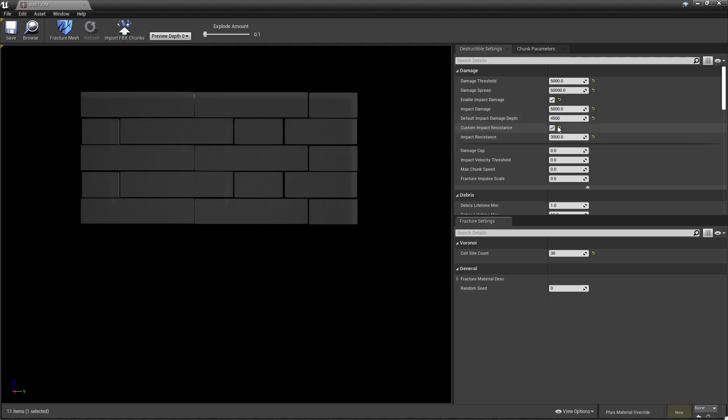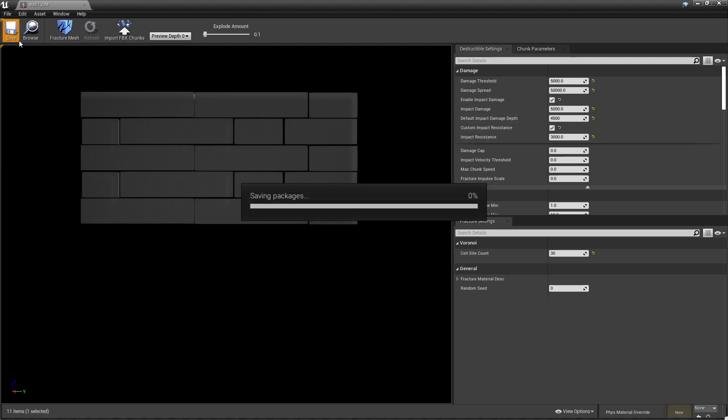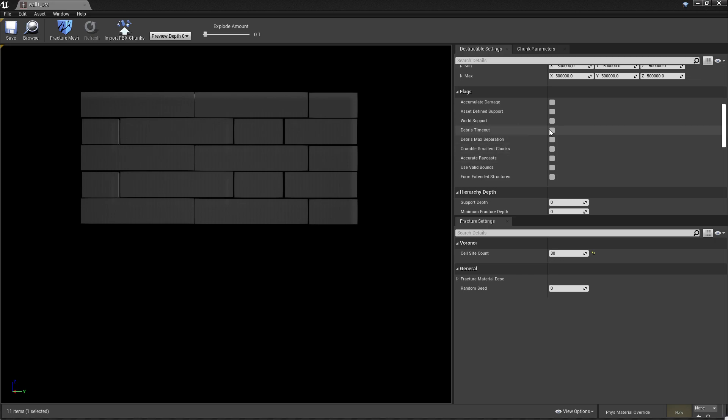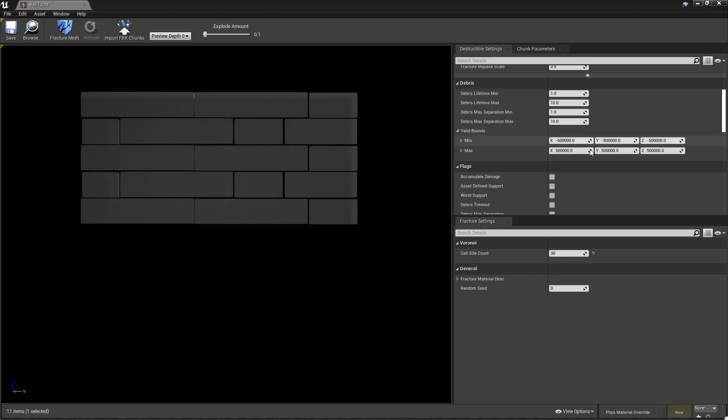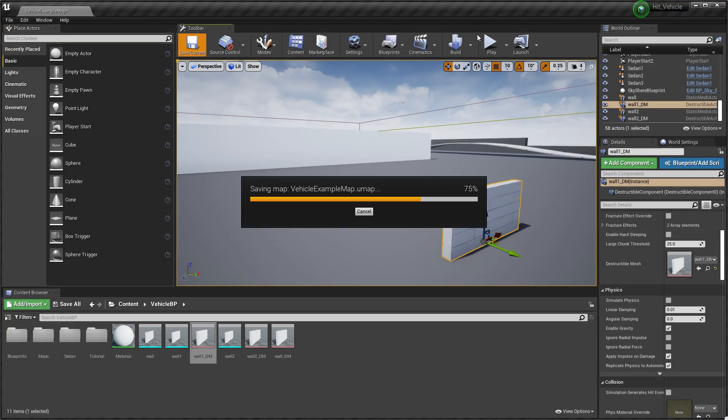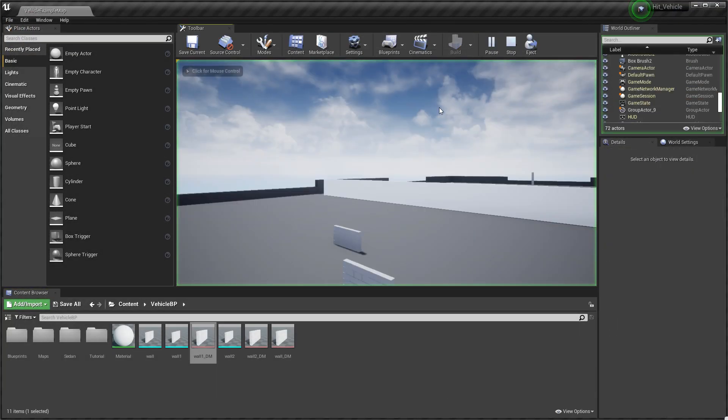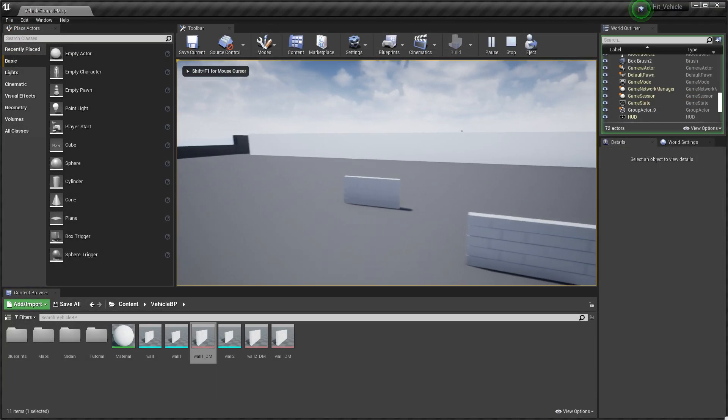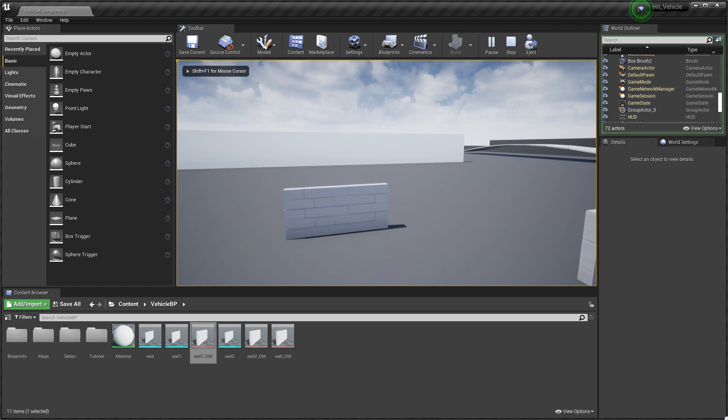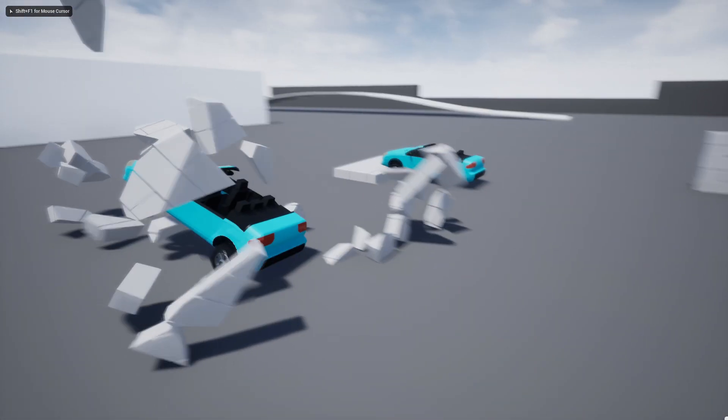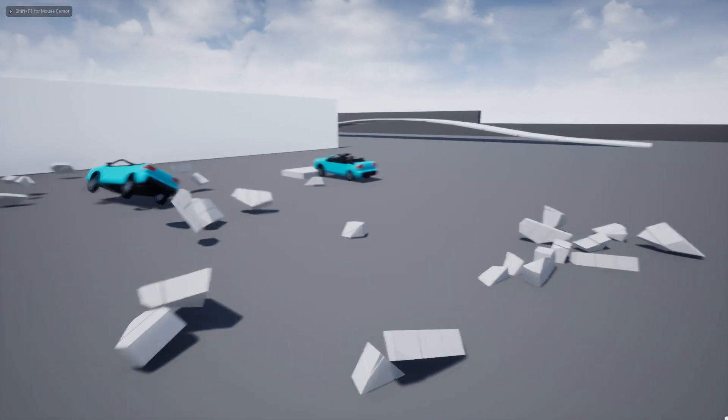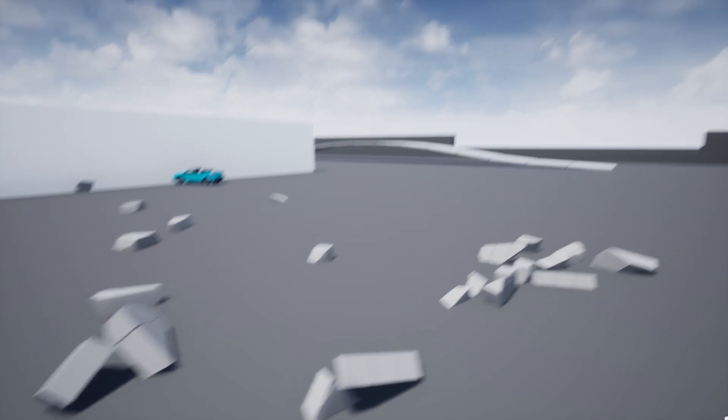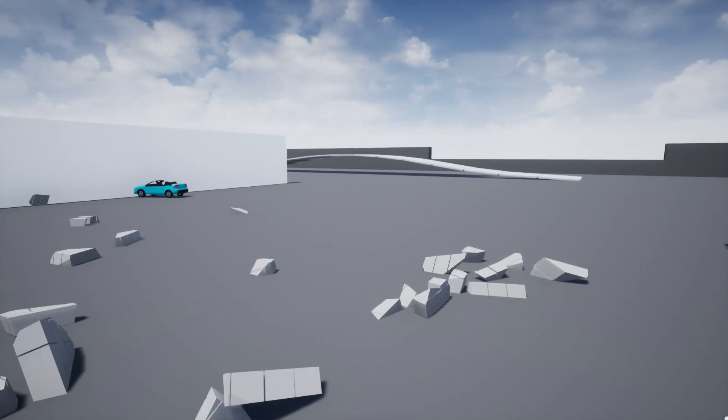Also I increased the damage spread to 5,000. Make sure you add here 4,500. Then make sure custom impact resistance is enabled, or it will not work. Then add here 3,000 to 5,000 maximum. When you enable these two things and set these values, everything else is the same. We just lowered this to 30. That's it. This enables the wall to break with one hit.